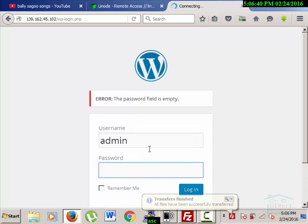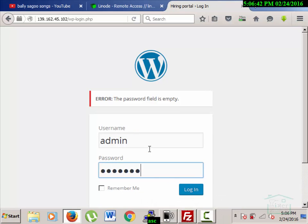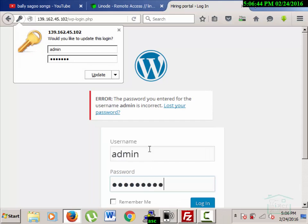It seems the password was removed. No problem — I'll re-enter the password and click enter.